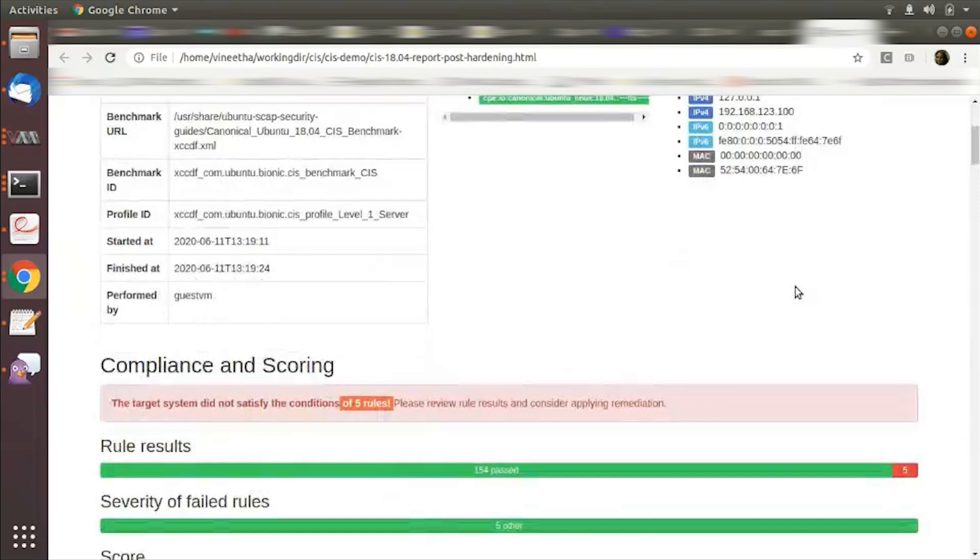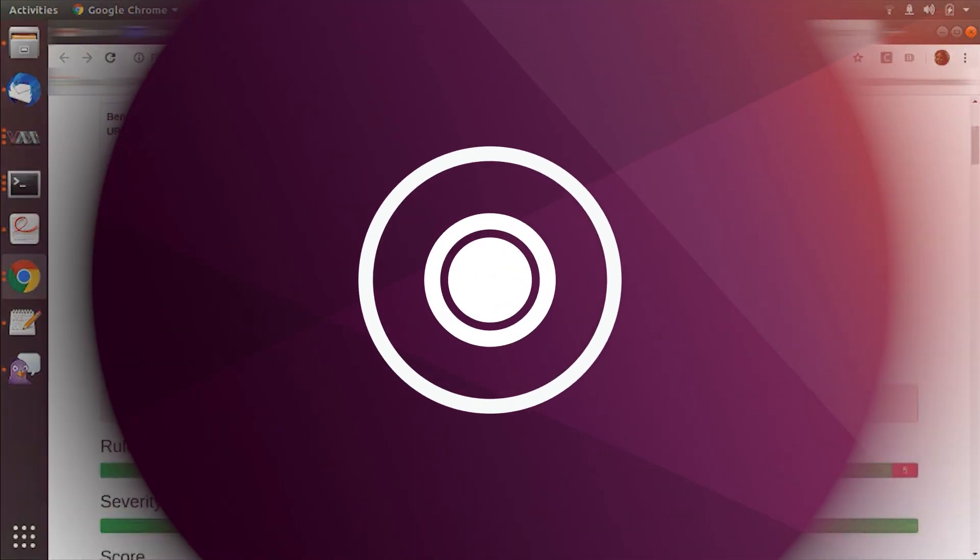This is pretty easy and simple. Just under a couple of minutes, you have a hardened Ubuntu image.